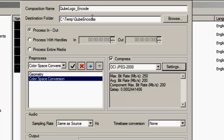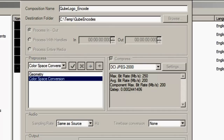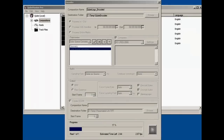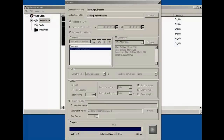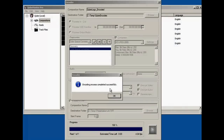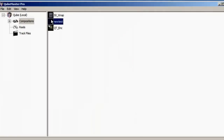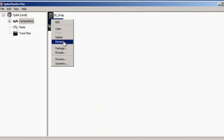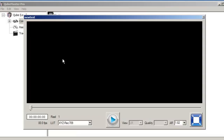Now that you have applied the required processing filters to convert your source to the correct aspect ratio and color space, select a destination folder for the MXF files you are about to create and then click the Encode button. Qubemaster Pro's encoding speed is dependent on the CPU configuration of the host computer and the hard drive configuration — the more CPU cores, the faster the encoding speed. In this case, as you can see, the encoding speed is extremely slow. Once the encoding has been completed, you should preview the encoded composition to ensure that everything is as expected.